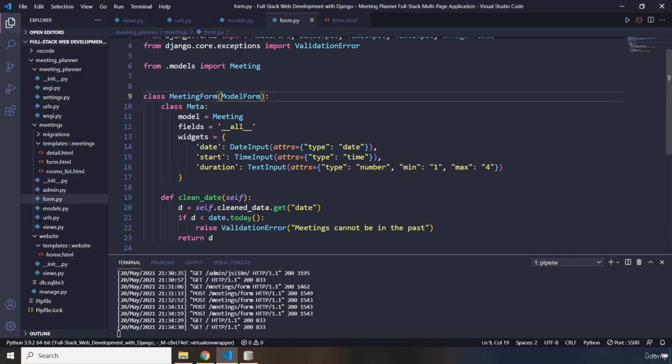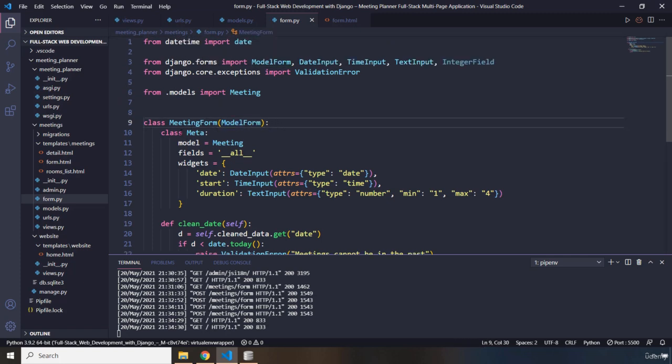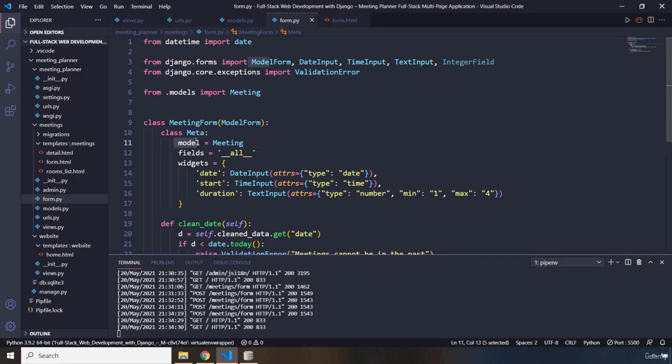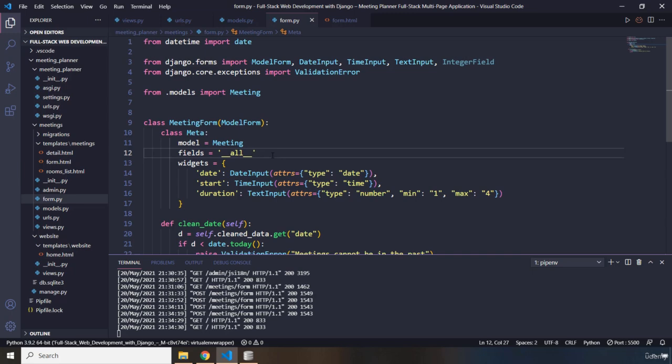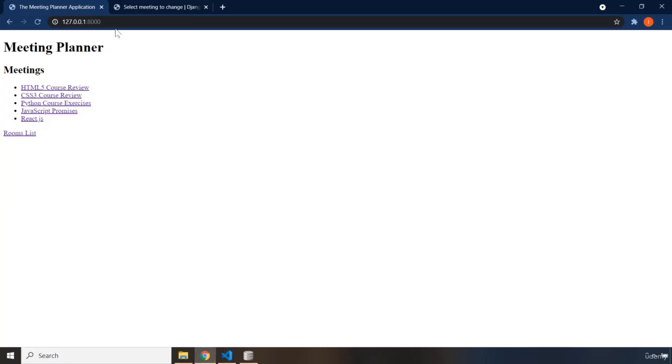And then we are going to grab the model form from Django that we have. So, first we have created a class of meta. And the model that we have is going to be set to meeting. The reason that it is meeting is the form actually belongs to meeting. And whenever we set the fields to all, it means that we have selected all the fields.